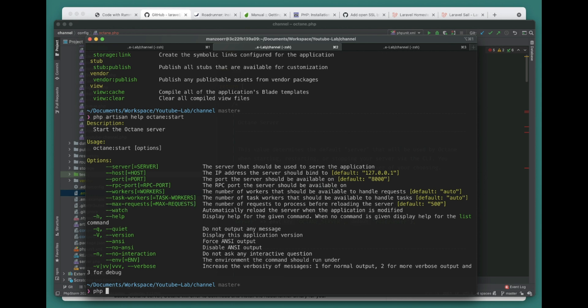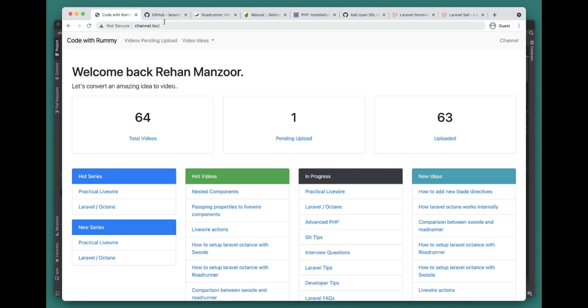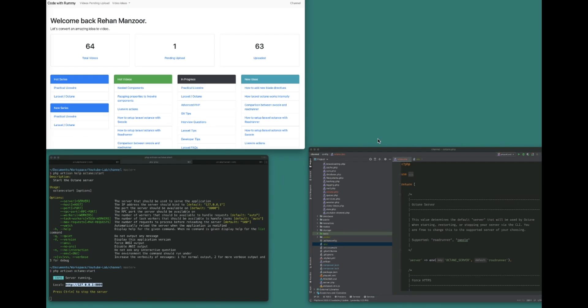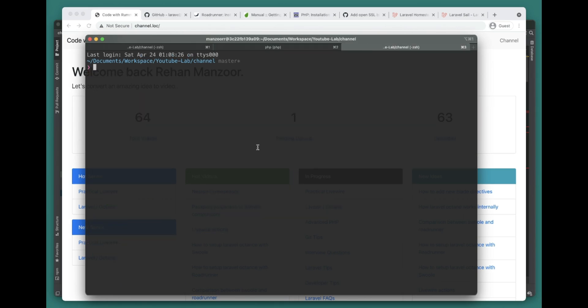Now it's running Octane on port 8000 here. First of all, let's go ahead and benchmark this application using wrk.